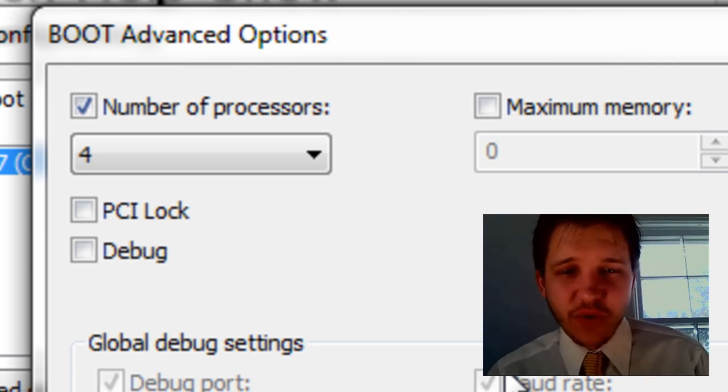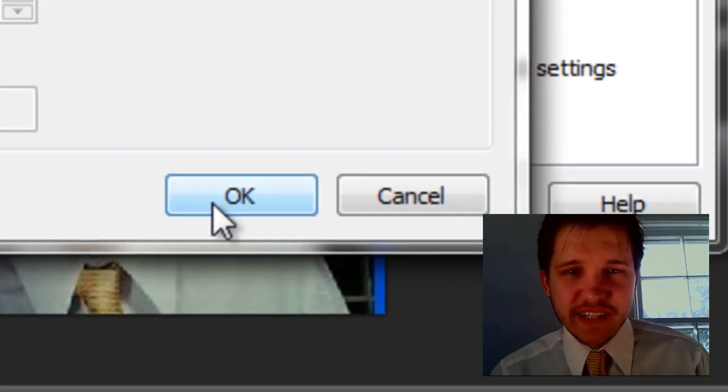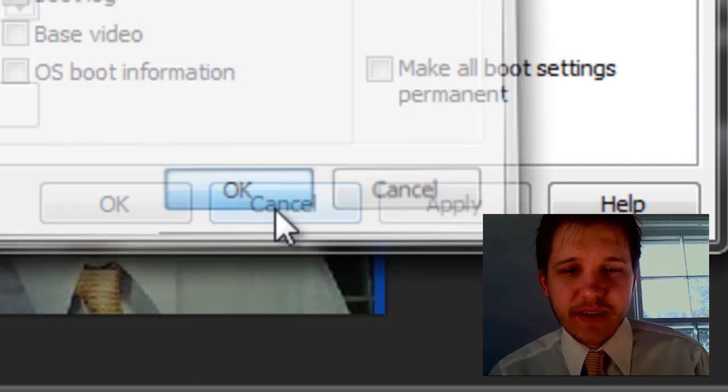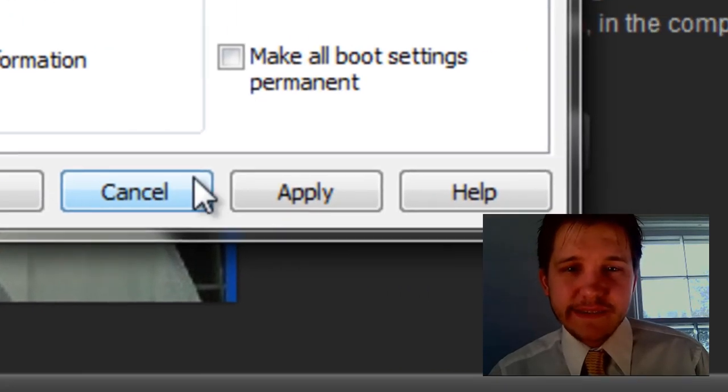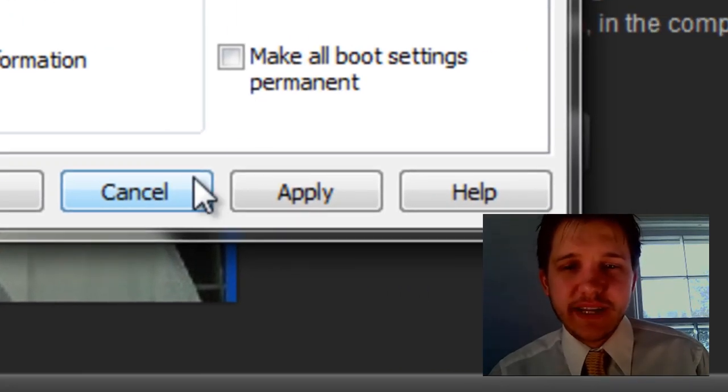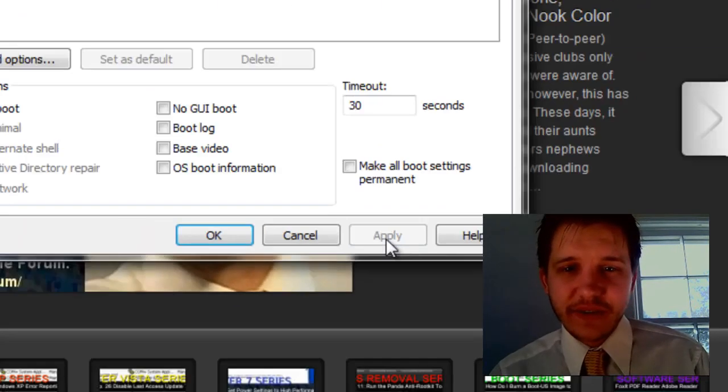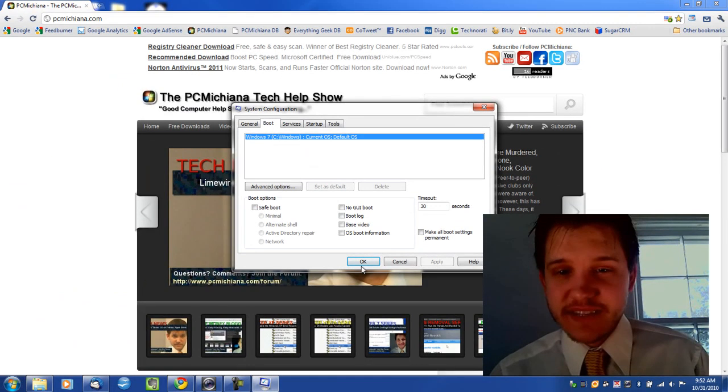So once you've selected four, you select OK, and there you go. Well, you've got to select Apply. Okay, there you go. That's it.